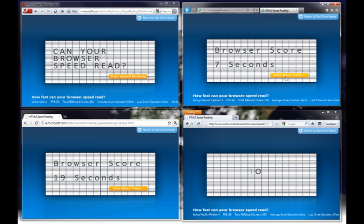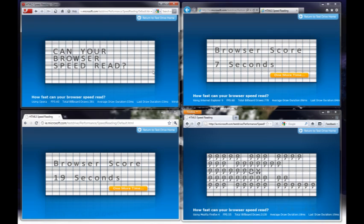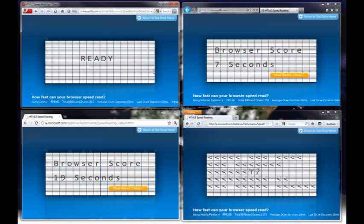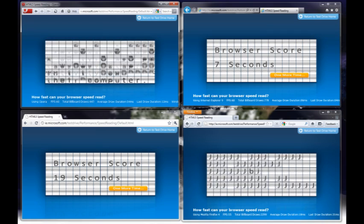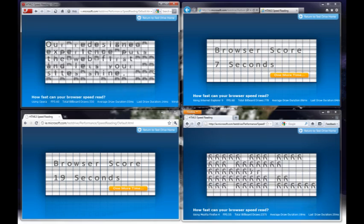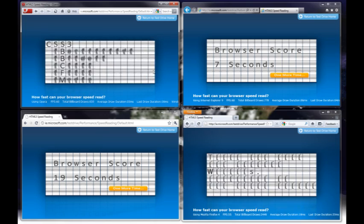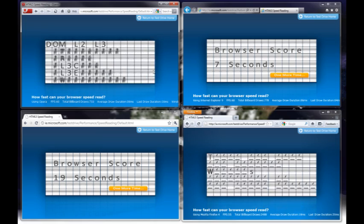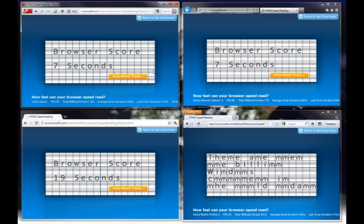Maybe I should switch. Oh, IE9's finished. And here we go with Opera. Oh, it's going to be close. Seven seconds! How about that?